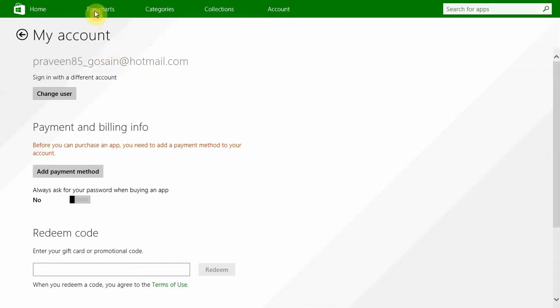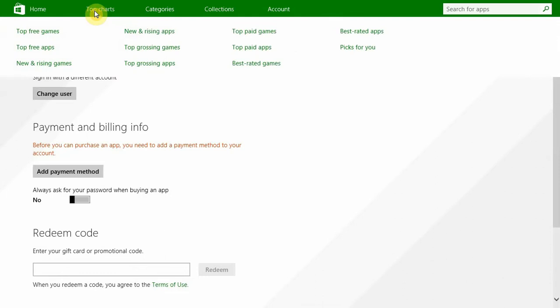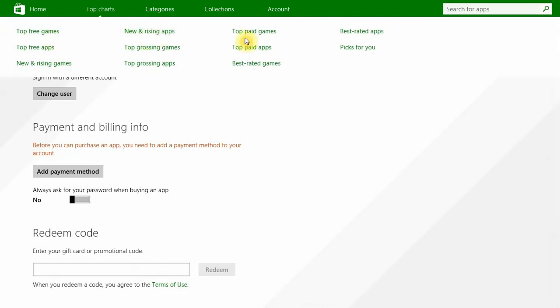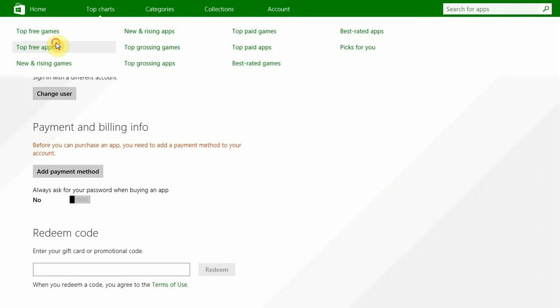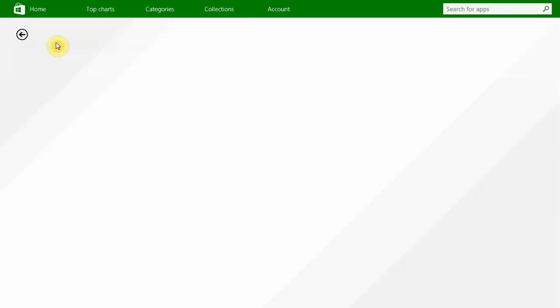Then you can go to Top Charts and click on Top Free Games, New Rising Apps, or you can see Top Paid Games are also available. You can go for free ones or paid ones. Click on any one of them.